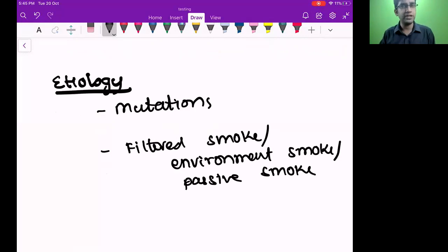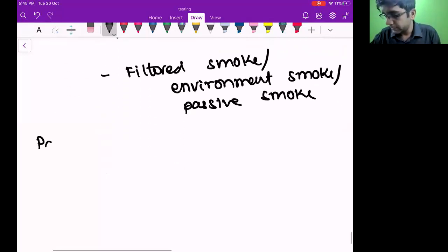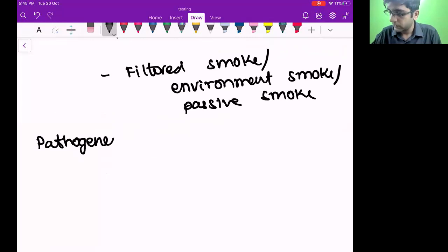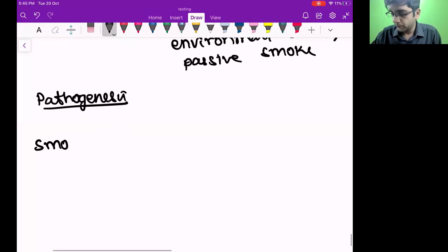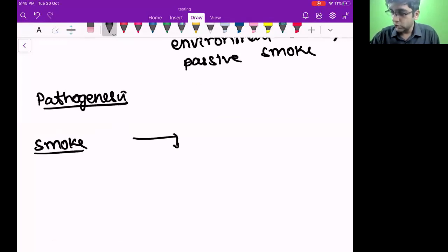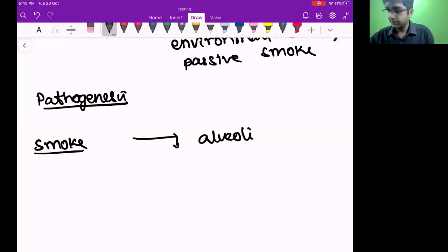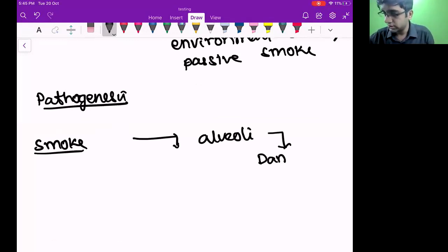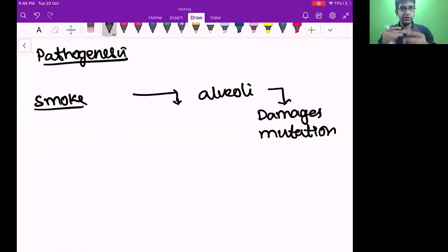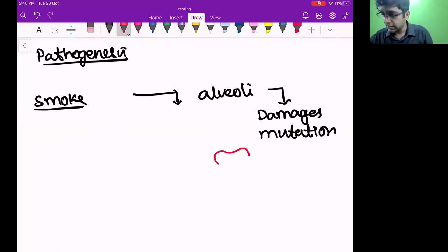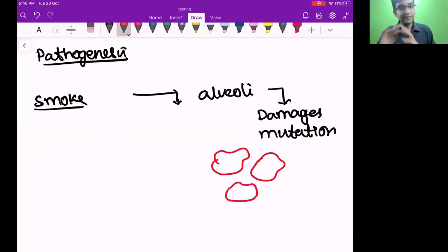Why do we see adenocarcinoma in a never-smoker and not squamous cell carcinoma? In the lung architecture — trachea, bronchus, bronchioles, acini, then alveoli — which cells are most fragile? The alveoli — very flimsy, very fragile. They die faster and must regenerate faster. This means cell division is faster in alveoli compared to the bronchus.